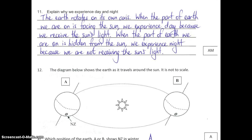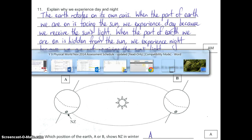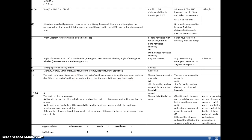Last question: explain what causes day and night. The Earth rotates on its own axis — it's spinning. When the part of Earth we are on is facing the sun, we experience day because we receive the sun's light. When facing away from the sun, we experience night because we are not receiving the sun's light. For marking: stating that the Earth rotates on its axis was enough to achieve, as was saying the side facing the sun has day and the other side has night. Making both points together was enough for merit.